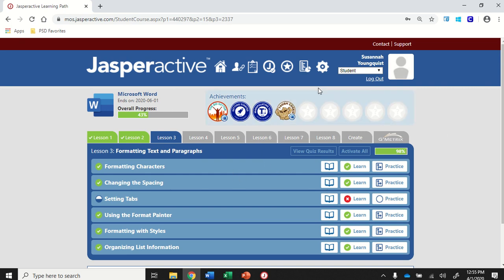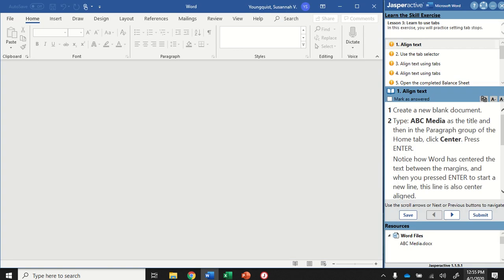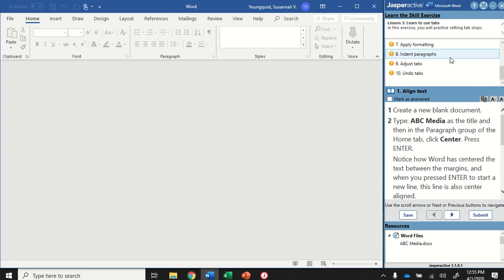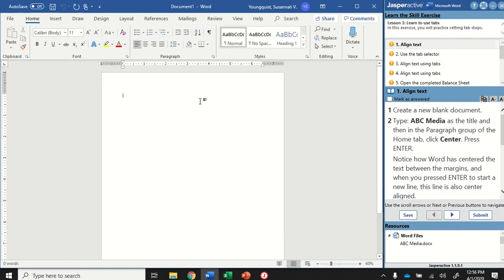We're in Word 2019, Jasper Active Lesson 3. We're going to do setting tabs. This is kind of a long activity, and it can be a little bit tricky, so prepare yourselves. The first thing we're going to do is create a new blank document. So I'm going to click into Word and press Ctrl-N to create a new blank document.